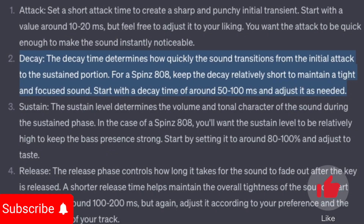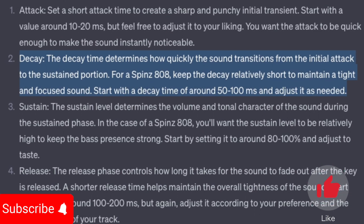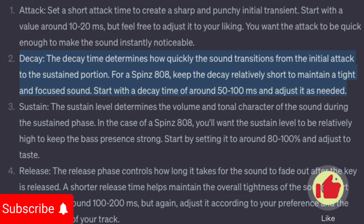Decay: the decay time determines how quickly the sound transitions from the initial attack to the sustained portion. For a Spins 808, keep the decay relatively short to maintain a tight and focused sound. Start with a decay time of around 50 to 100 milliseconds and adjust it as needed.